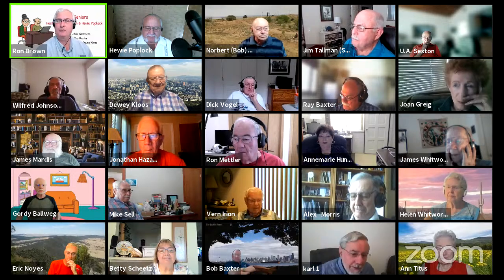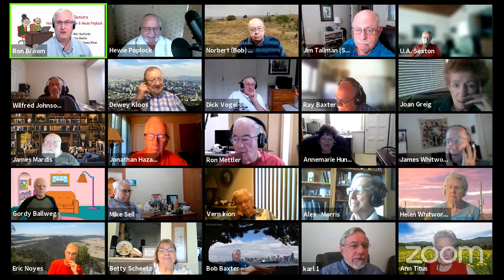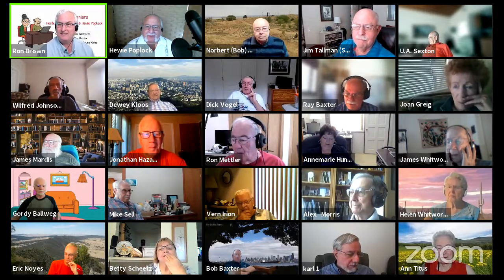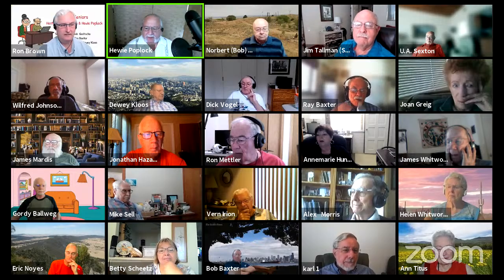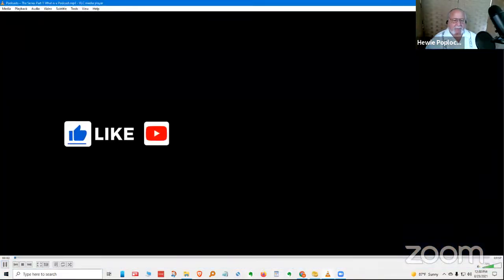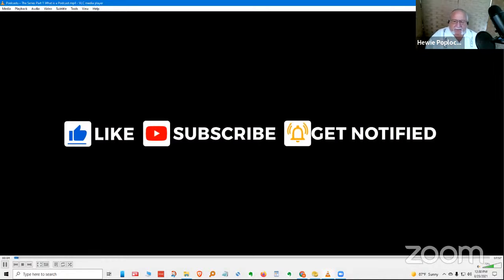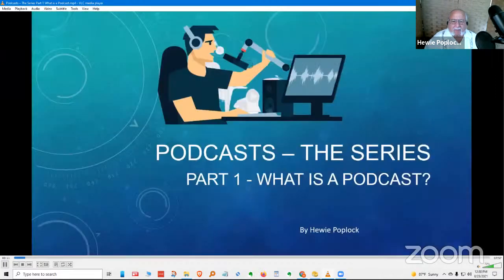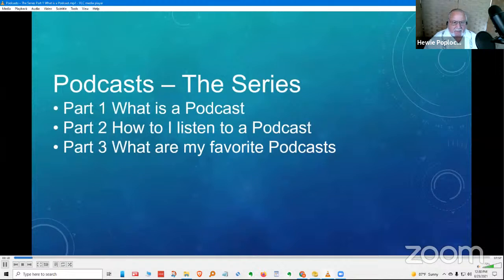Thanks a lot — lots more articles to come about the Watch 4. Speaking of talking, Huey, are you ready to tell us all about podcasting? — 'Are you saying I talk a lot?' — No, I'm not. Podcasts — the series — this is Part 1: What is a podcast? I'm Huey Poplock. Part 2 and Part 3 will be over the next several weeks.